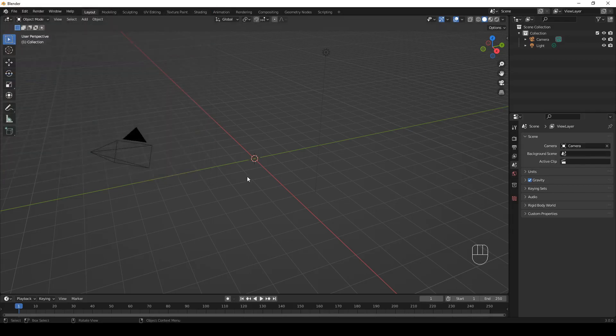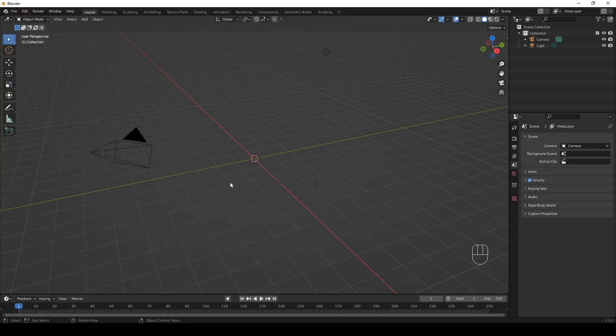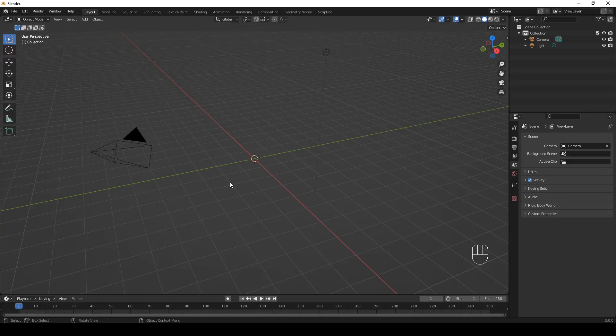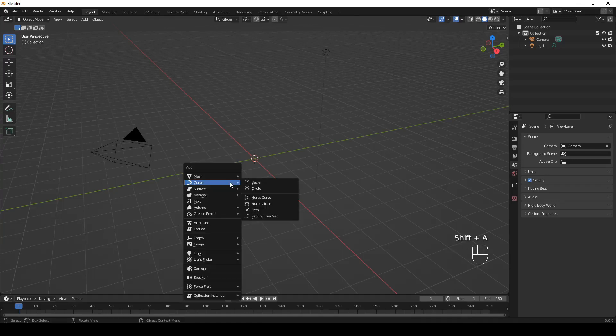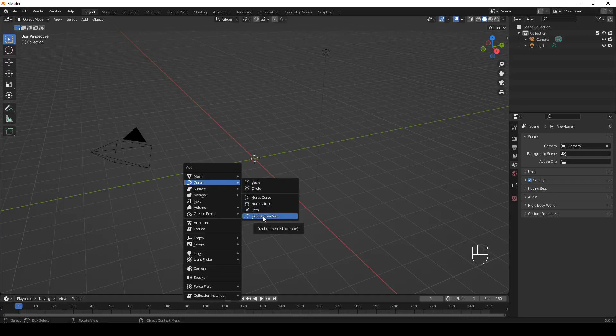The 3D cursor is now at the world origin, so this is where the tree will be created. As the first part of the name of the add-on suggests, the tree is going to be a curve, not a mesh. This is why in order to add a tree, you have to hit Shift A, Curve, Sapling Tree Gen.